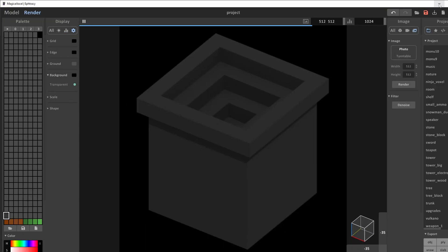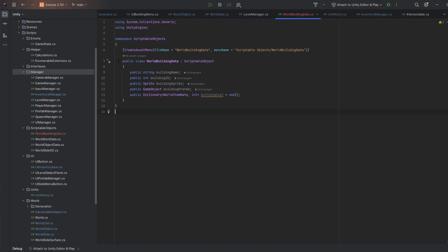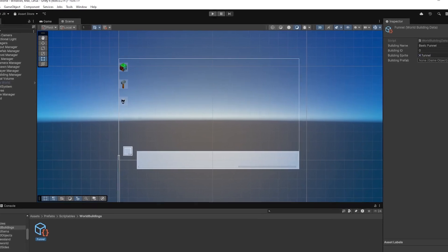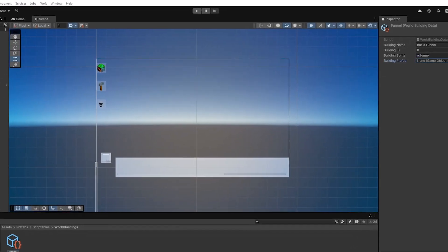It isn't the best voxel art I ever saw, but I think it fits the style of the game pretty well. Now I added a data class, so I can create endless amounts of new buildings with a name, an ID, sprite, a prefab, and the building cost. I filled out everything for the funnel.